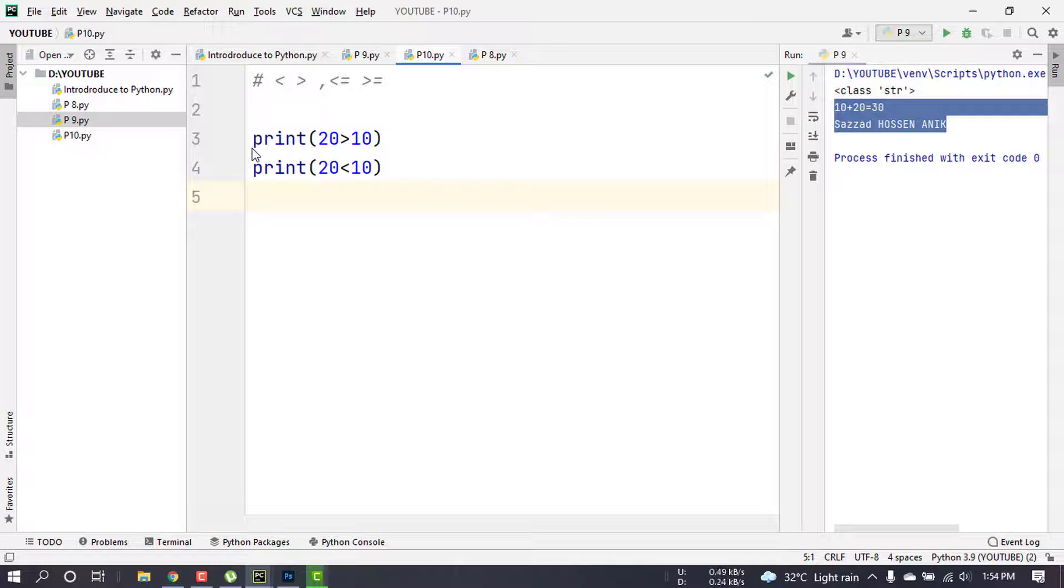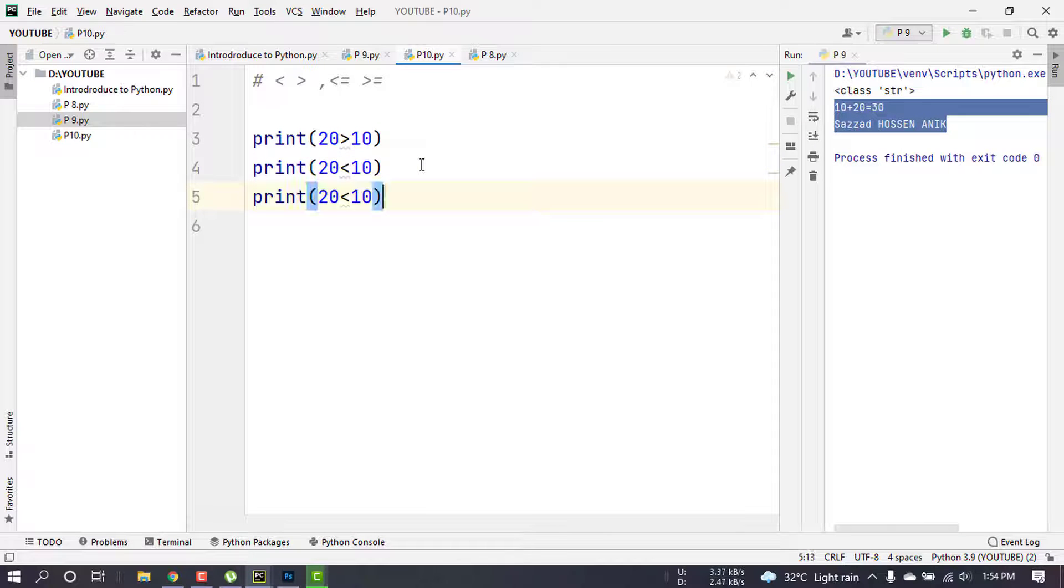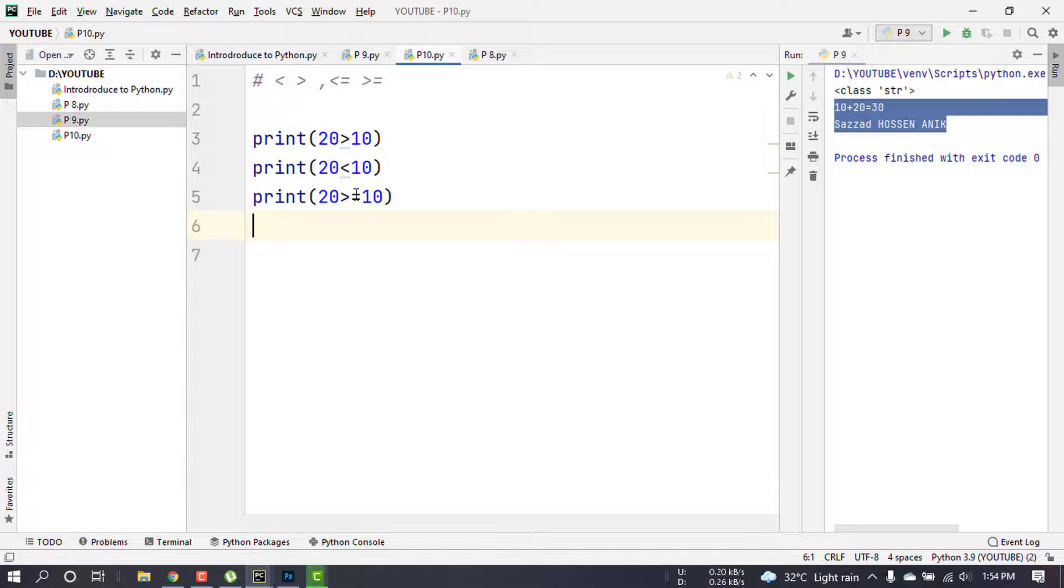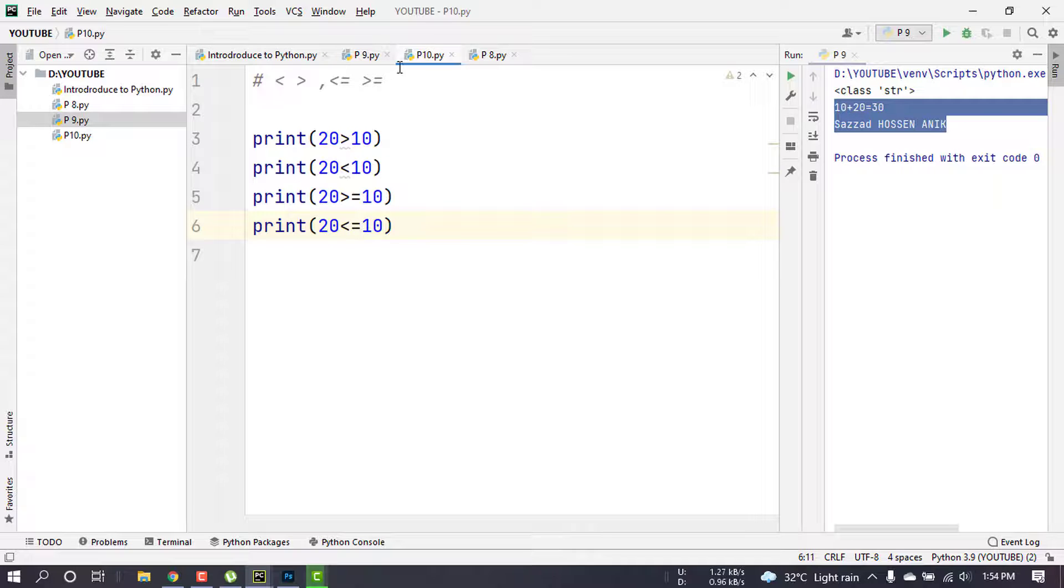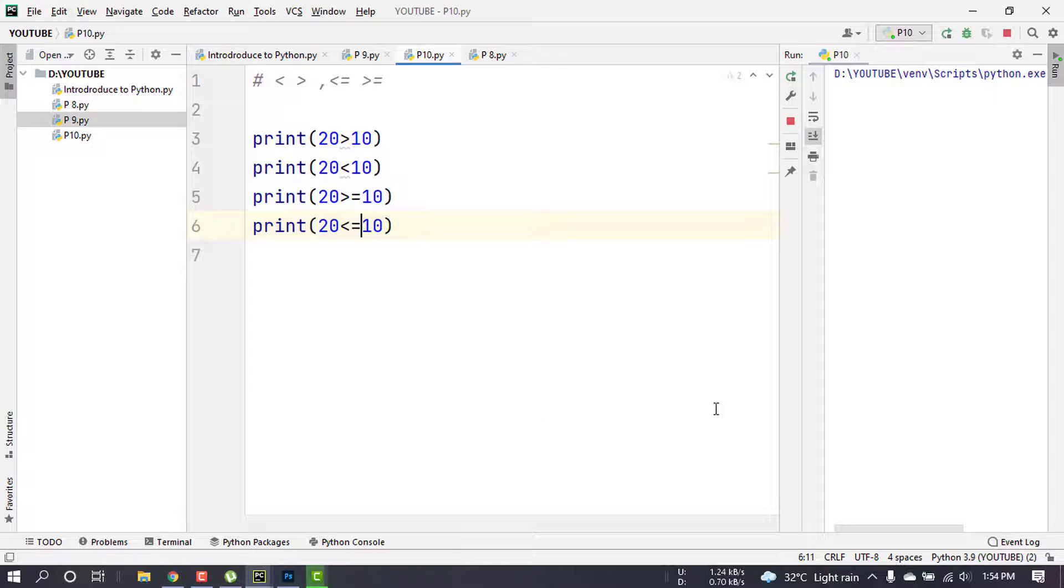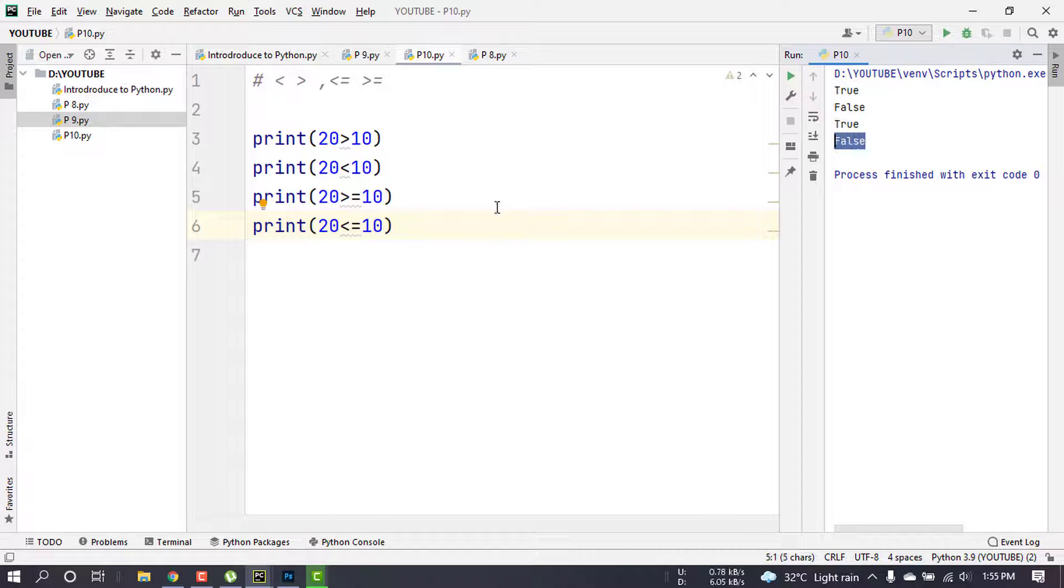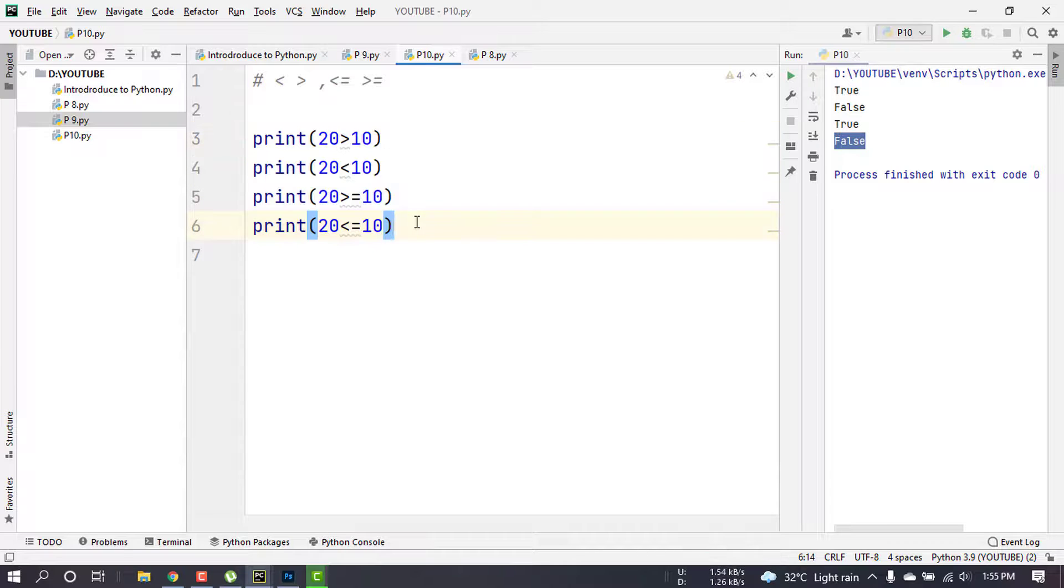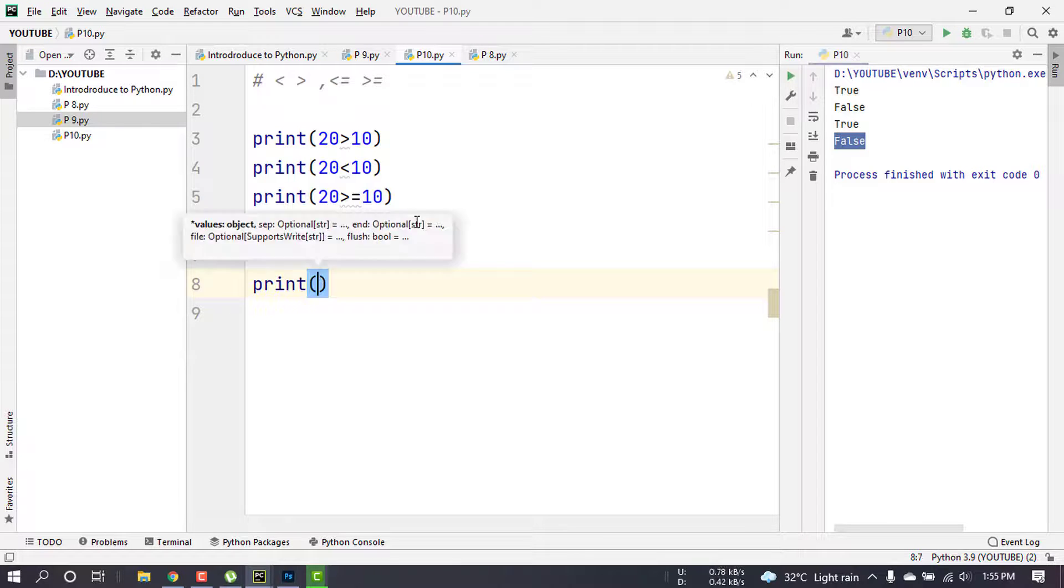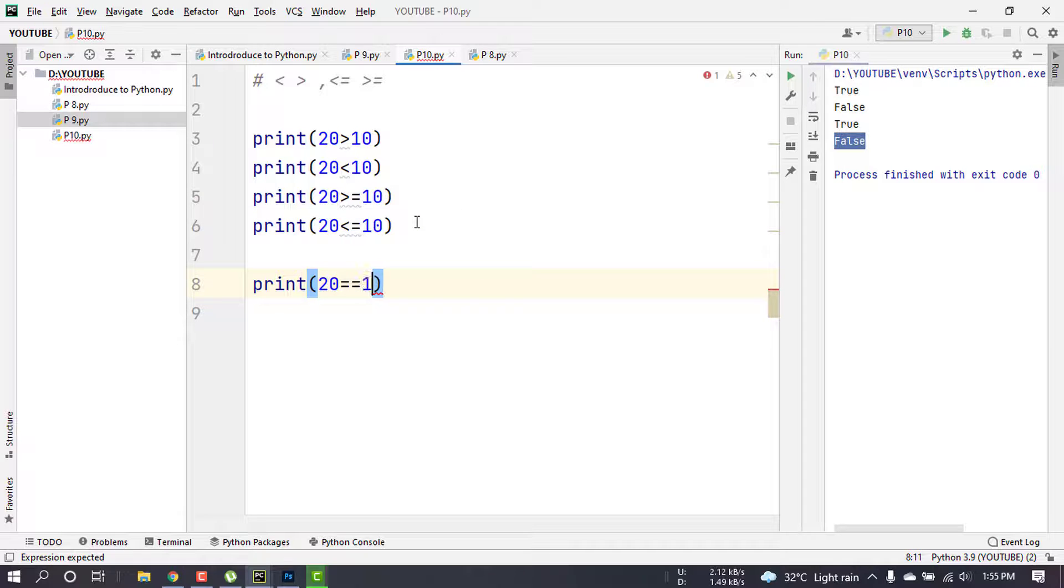Then, the next one is equal to. Print 20 equal to 10. So it will show the value.